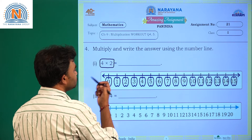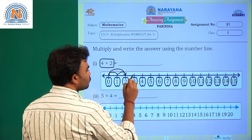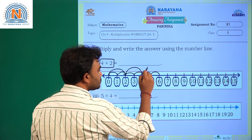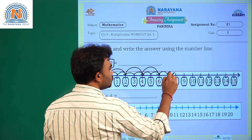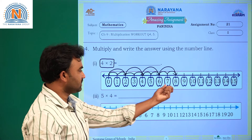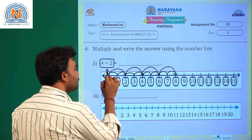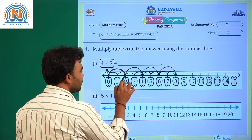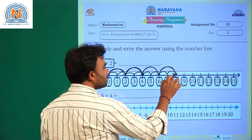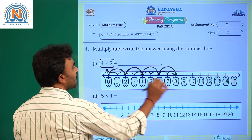Four times two: first one-two, this is the first time. Next one-two, this is the second time. Next one-two, this is the third time. Next one-two, this is the fourth time. Think of it as a sticky man jumping from here — first time, second time, third time, and fourth time — every time jumping two steps. So four times two is eight.